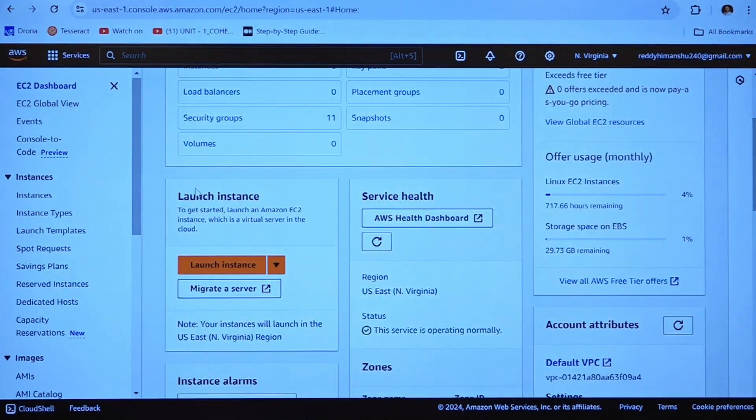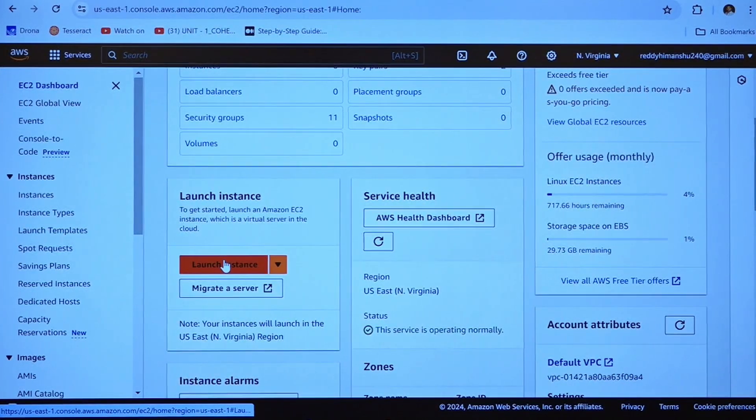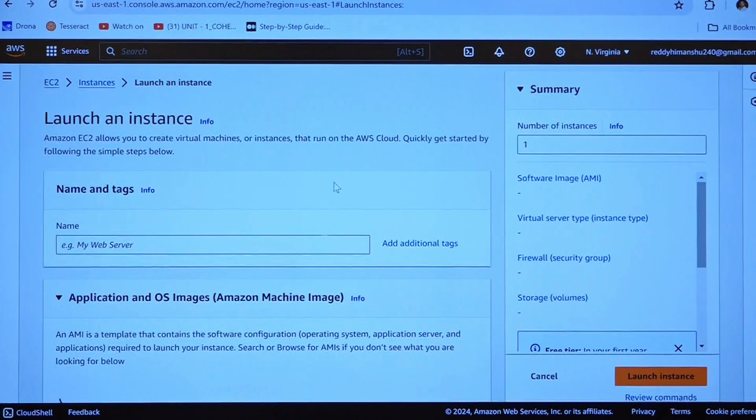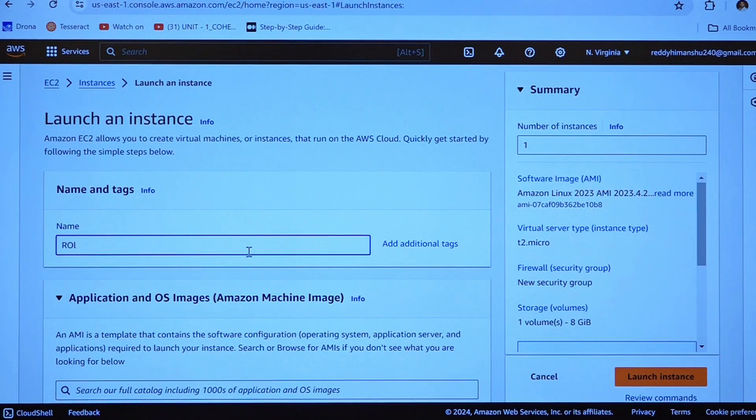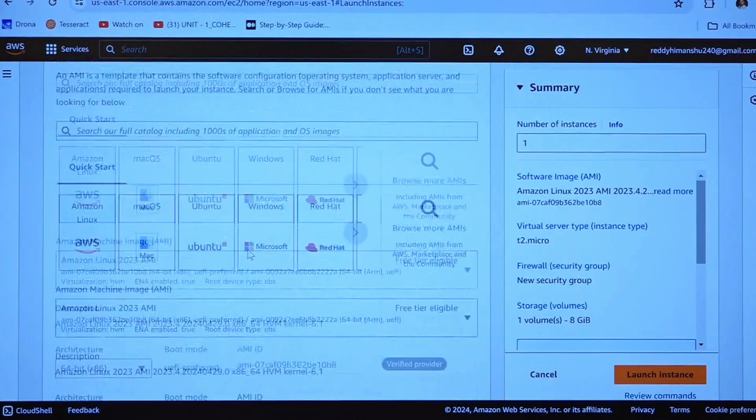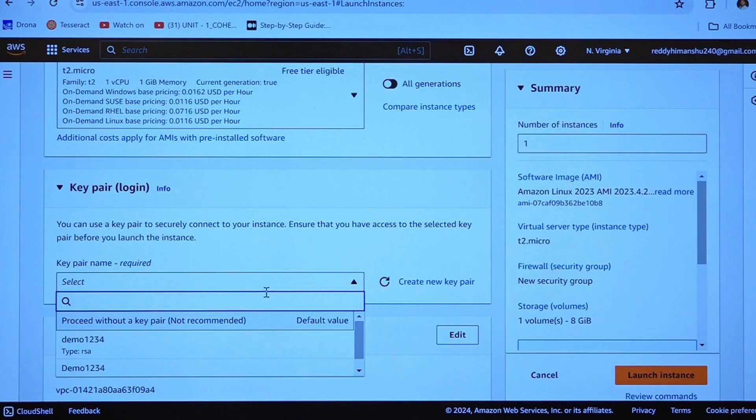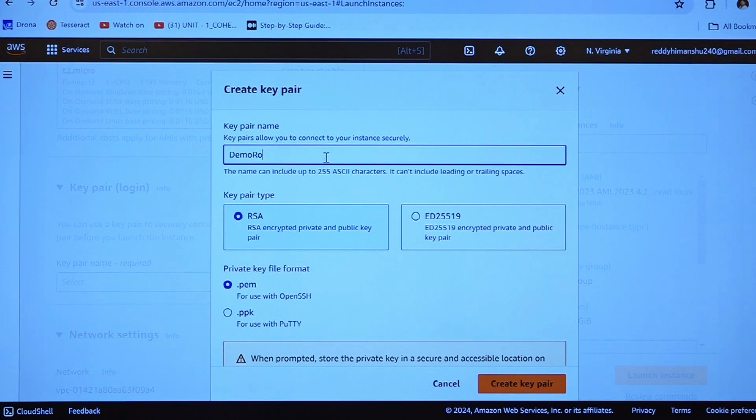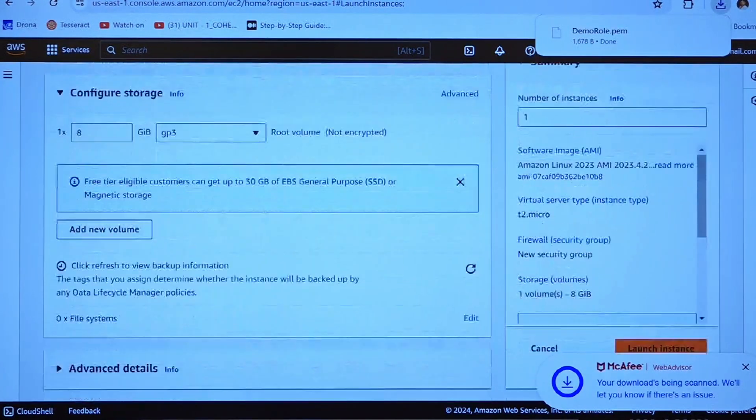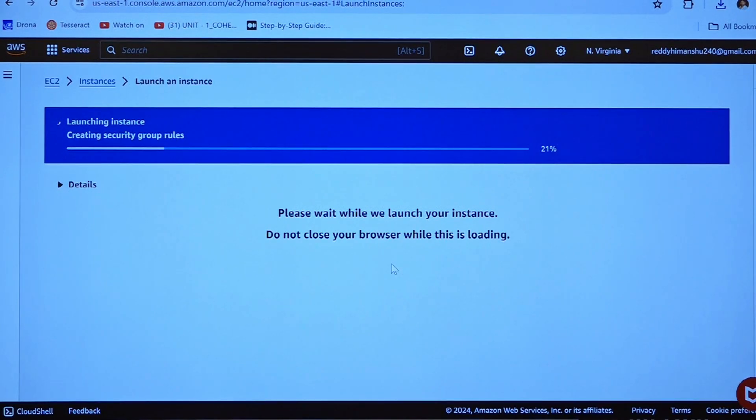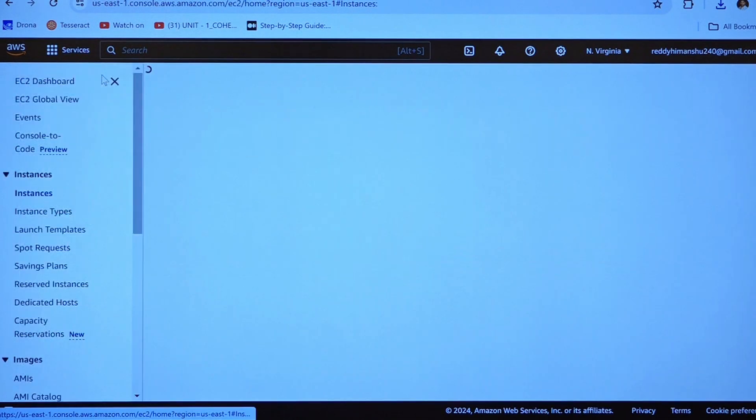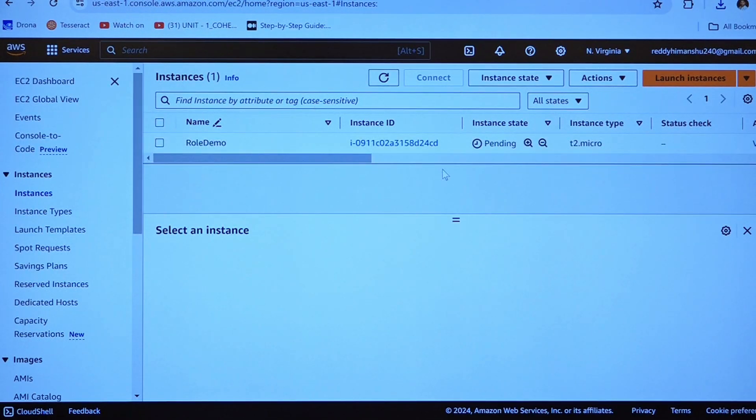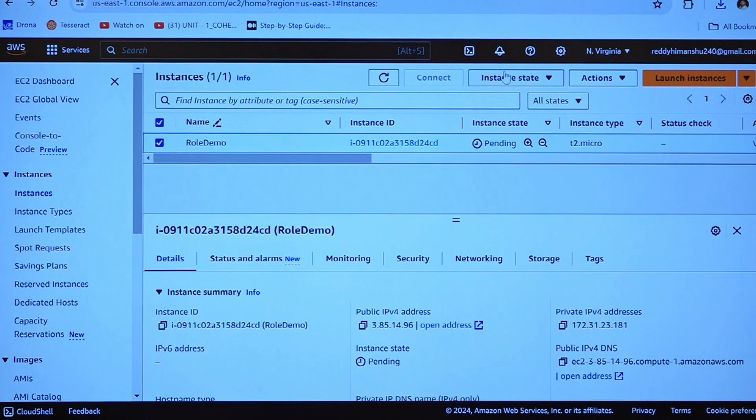What we will do is to have a demo on this role, we will go to our main account itself. We will click on launch instance. Name this as role demo. Select any one operating system. Select the key pair. I am creating a key pair over here just like demo role. I am creating a key pair and remaining I will be leaving it as by default, clicking on launch instance. Your instance has got launched. Just go back to EC2 instances. It is in pending state. As soon as the state changes, we will get connected to our EC2 instance.